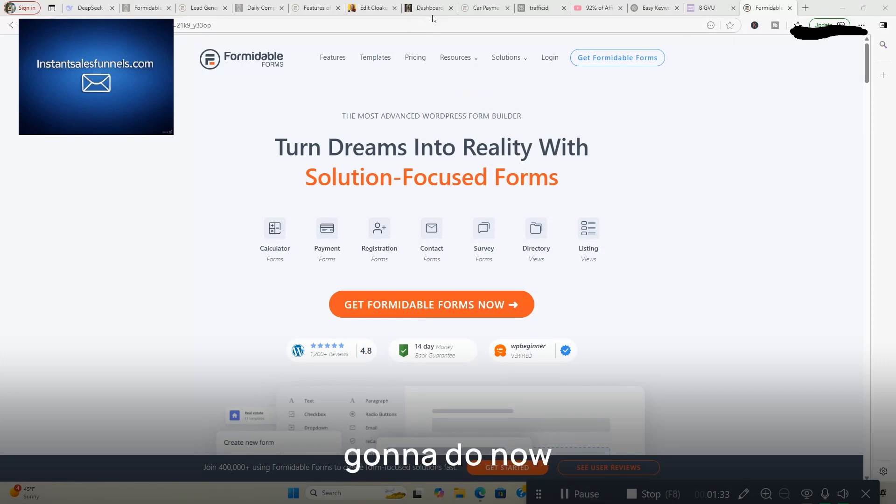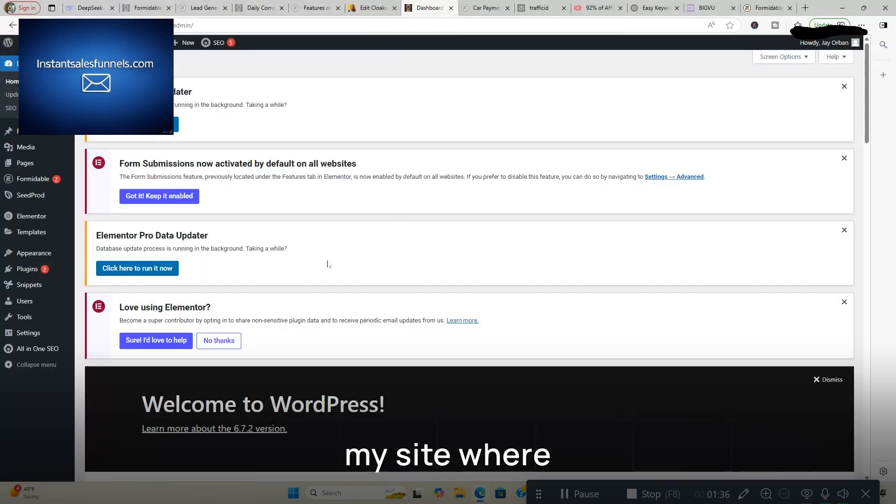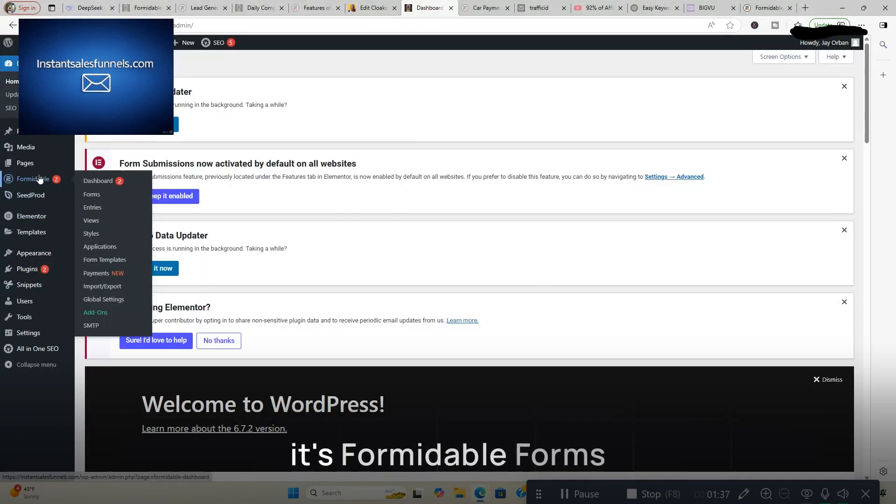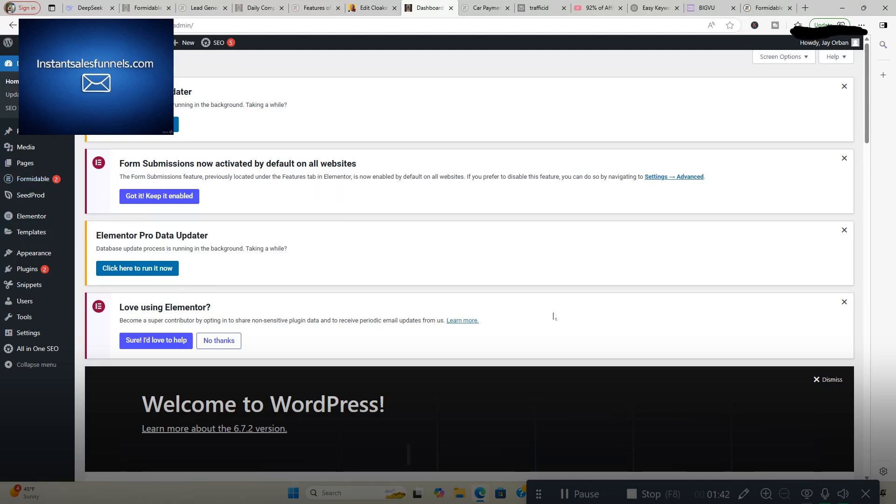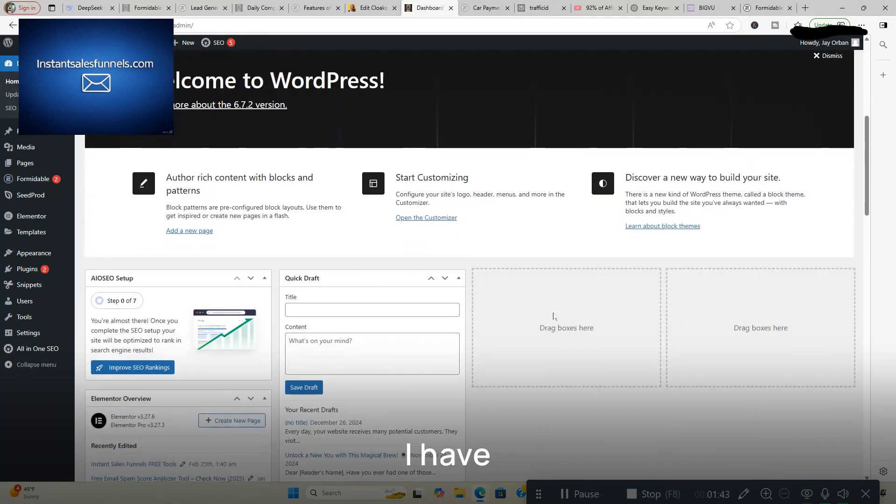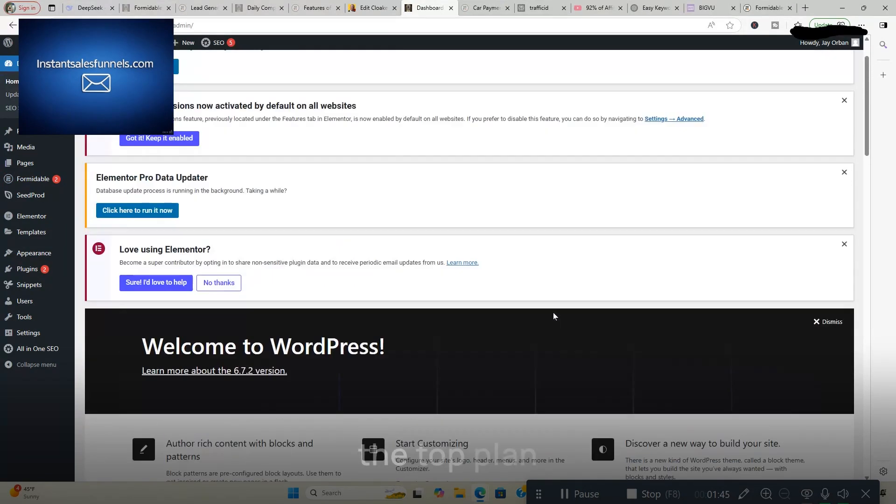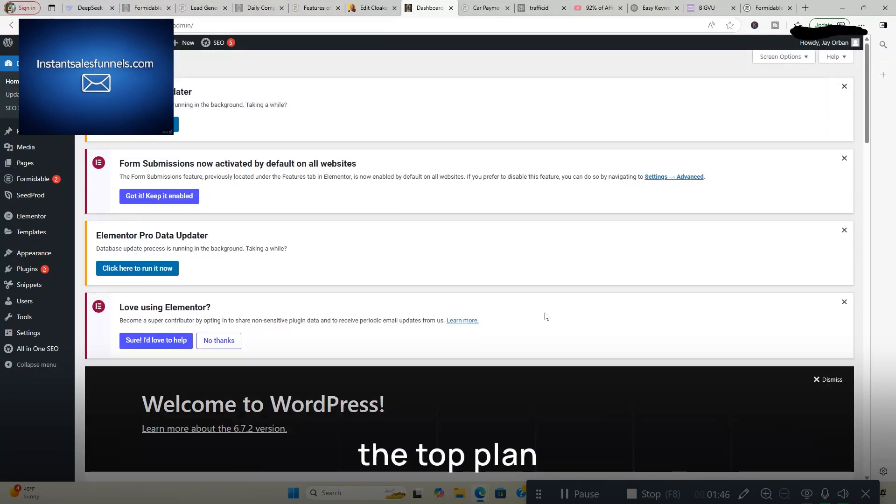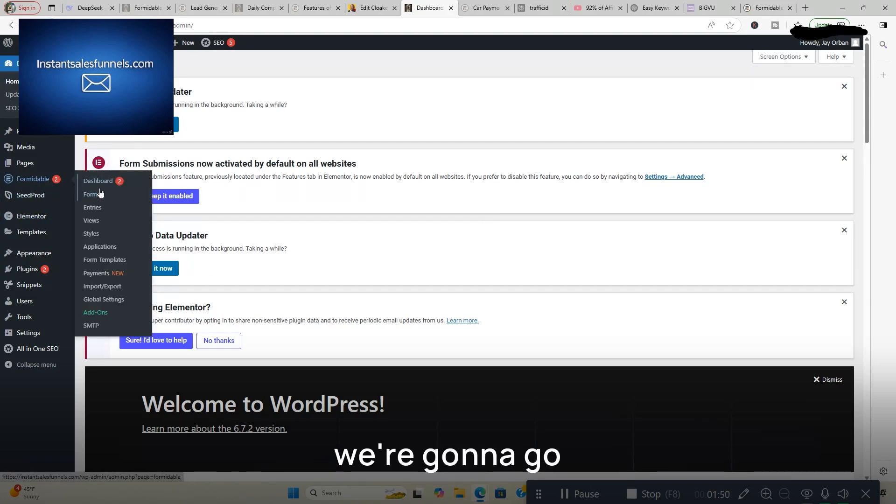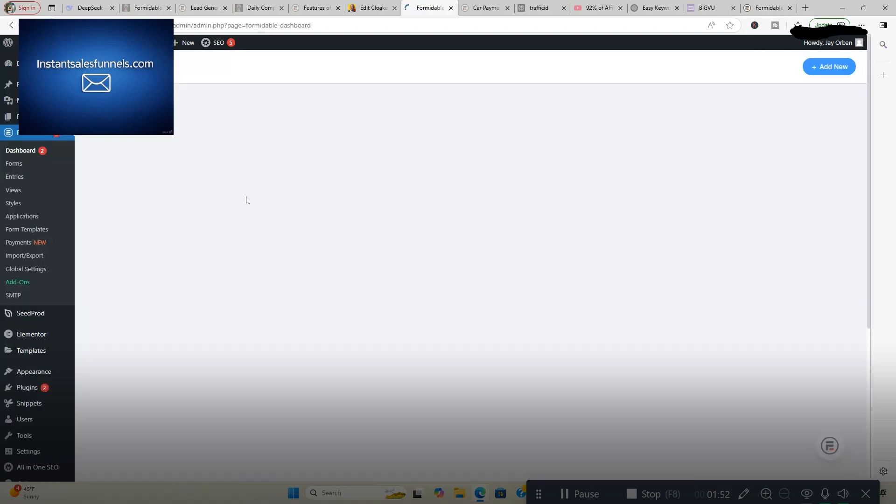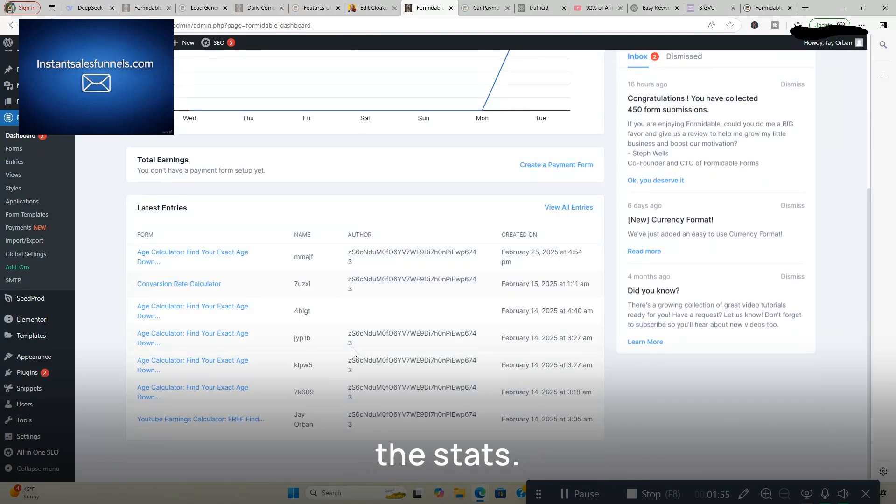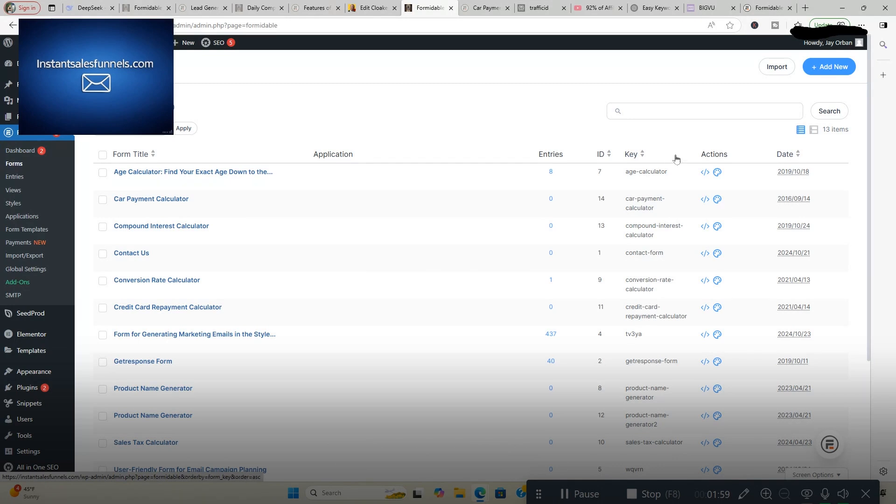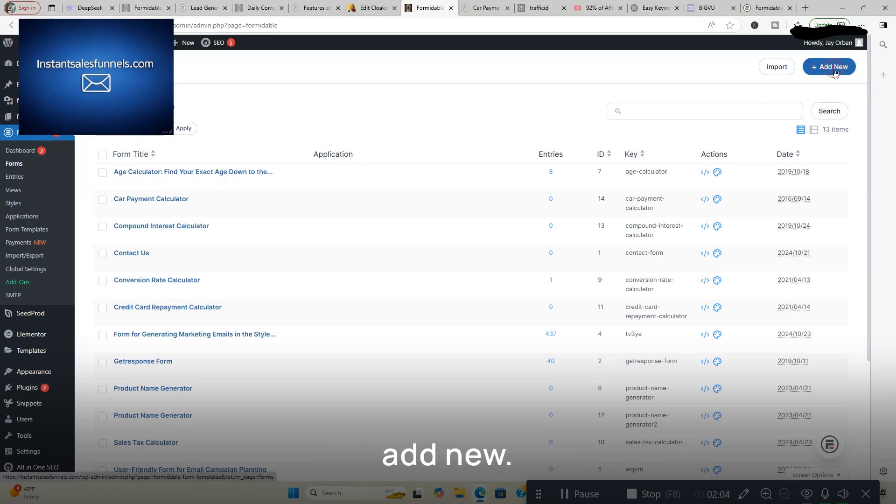So what we're going to do now is go into my site where Formidable Forms is installed. I have the top plan on here, which is called the elite license. And we're going to go into the dashboard. These are some of the stats. We're going to go into Forms. These are some of the forms I created. If we want a new form, we're going to click Add New.